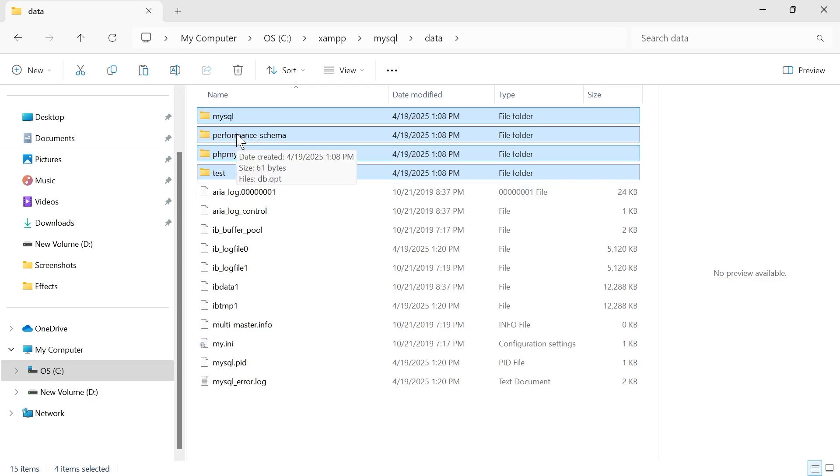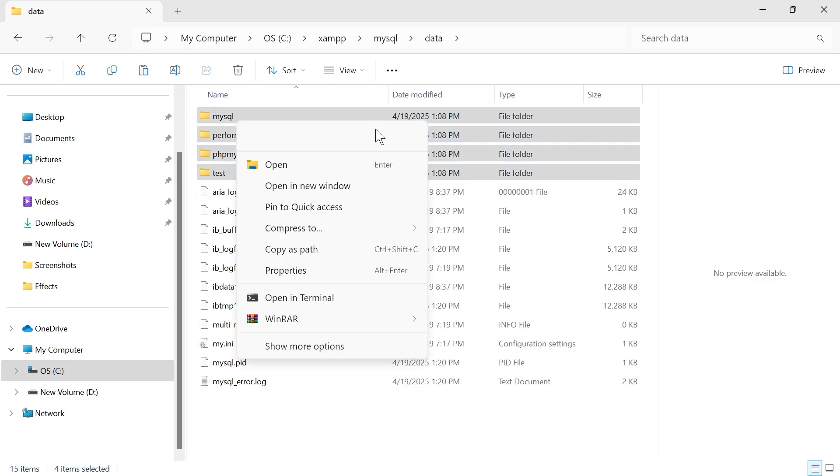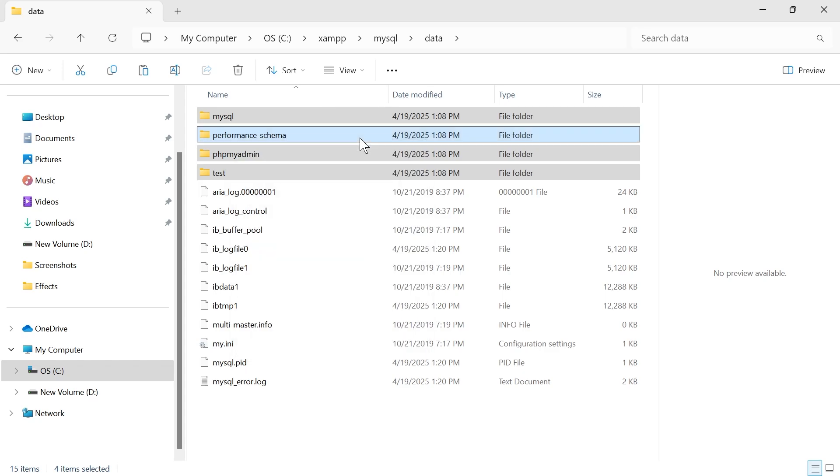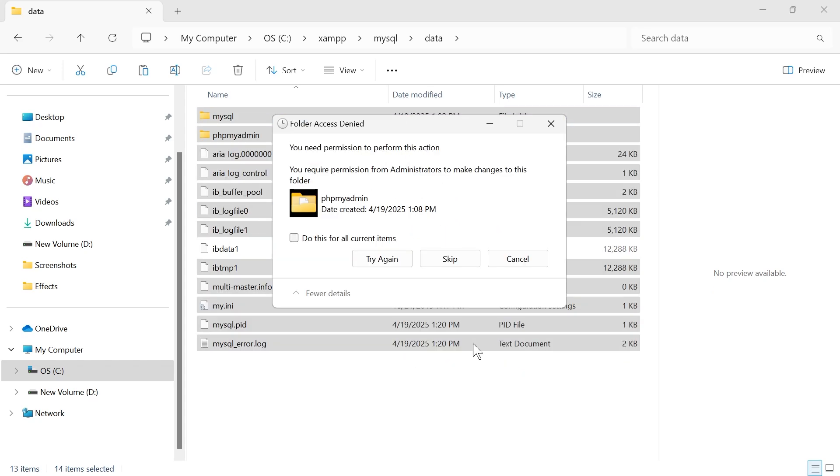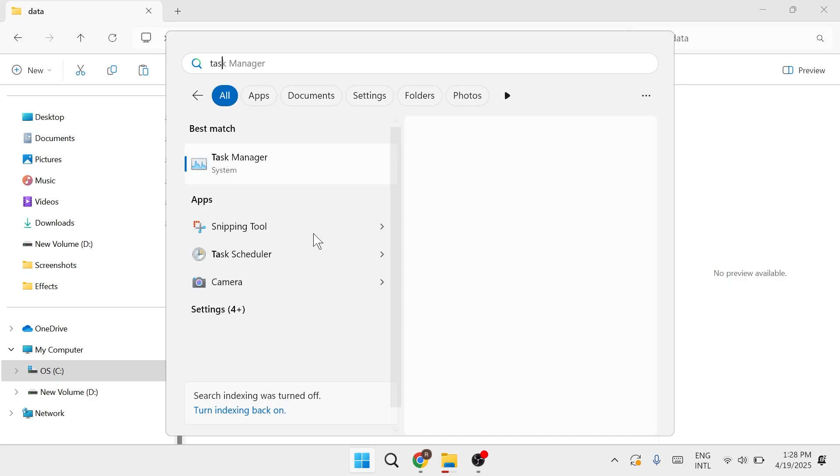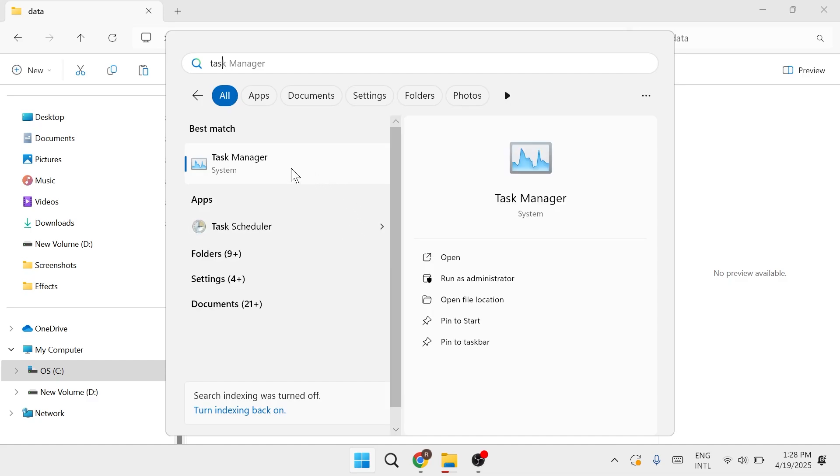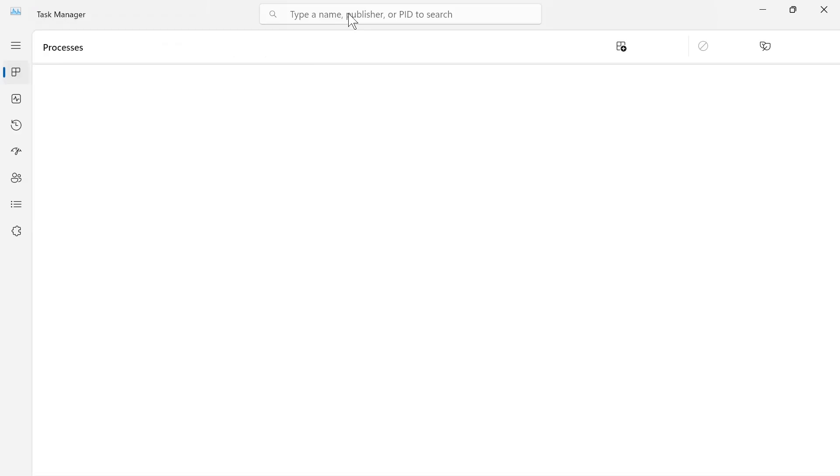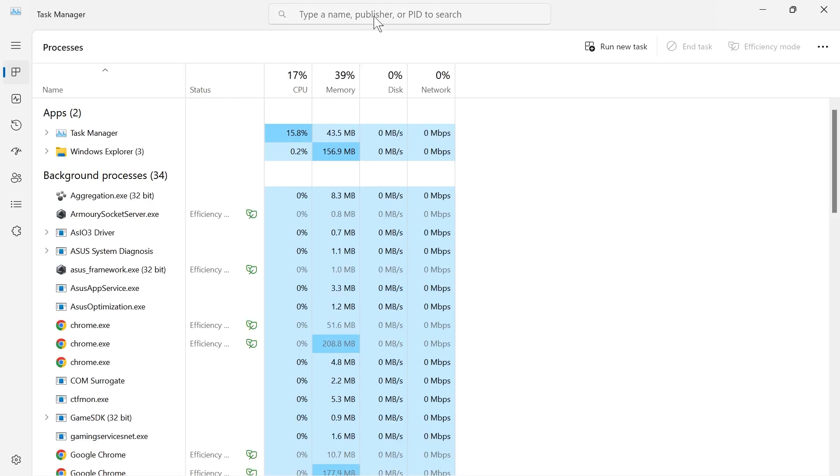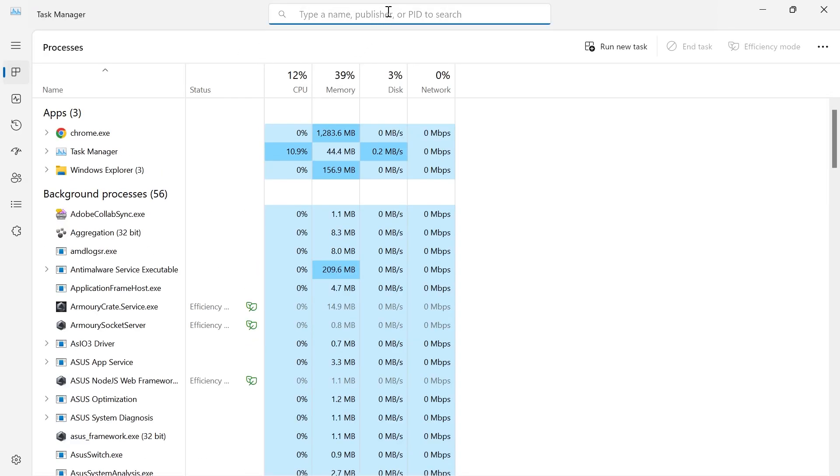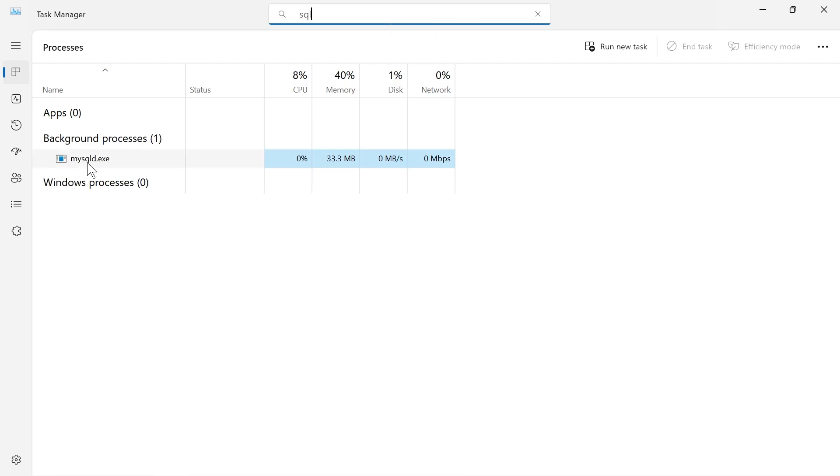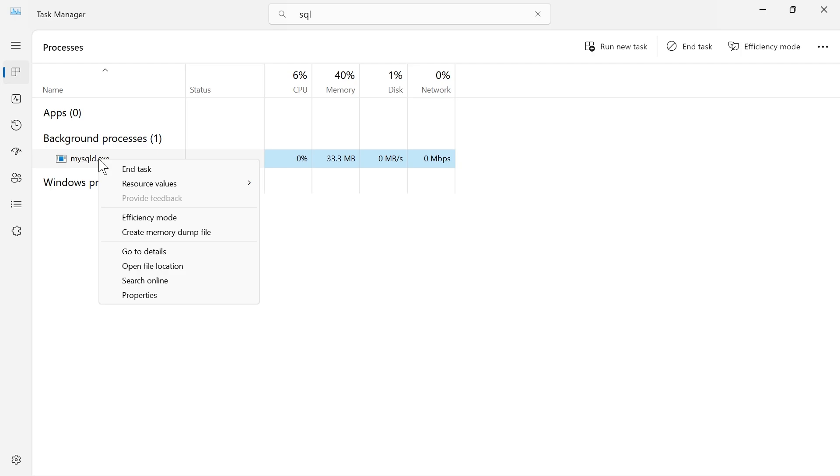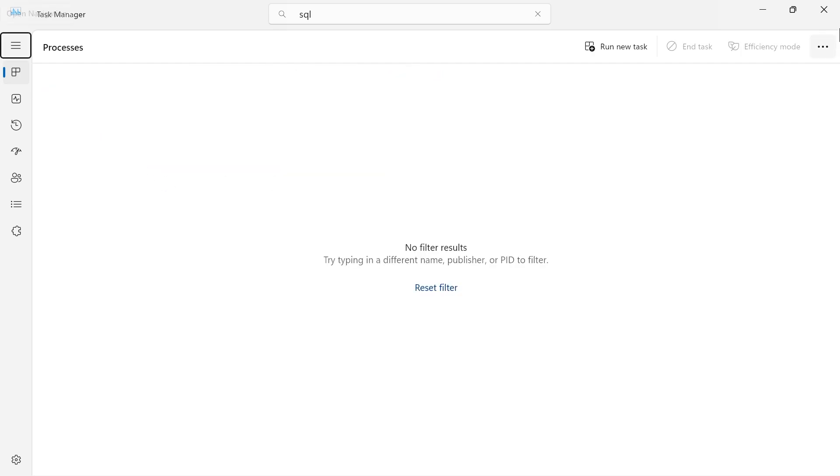Once you have these four folders selected, right click on them and click on the trash icon to delete them. Now if you get this message pop up, head over to the start menu and search for task manager. From the task manager window in the search box, type in SQL. Then right click on this background process, mysqld.exe, and click on end task.